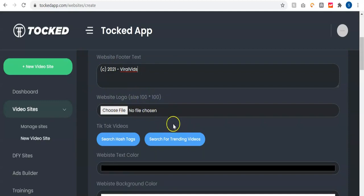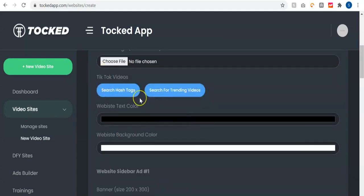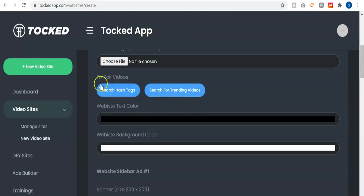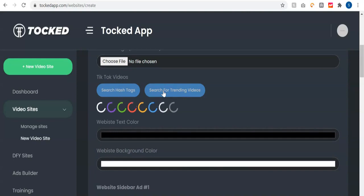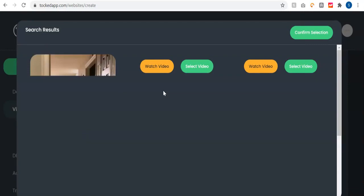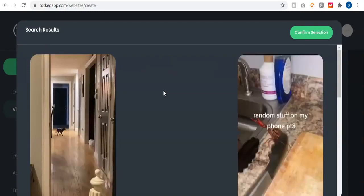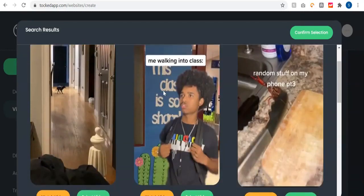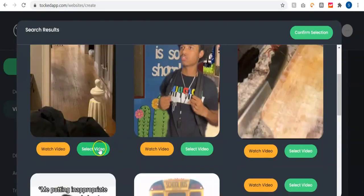If you have a website logo, you just click here and upload it — ensure the size is no more than 100 by 100 pixels. The next thing is to get viral videos from TikTok. You can do that with hashtags or by searching for trending videos. If you have a particular hashtag from TikTok you can use that option, or just go to search for trending videos and Talkd automatically scans for hundreds of trending viral videos on TikTok.